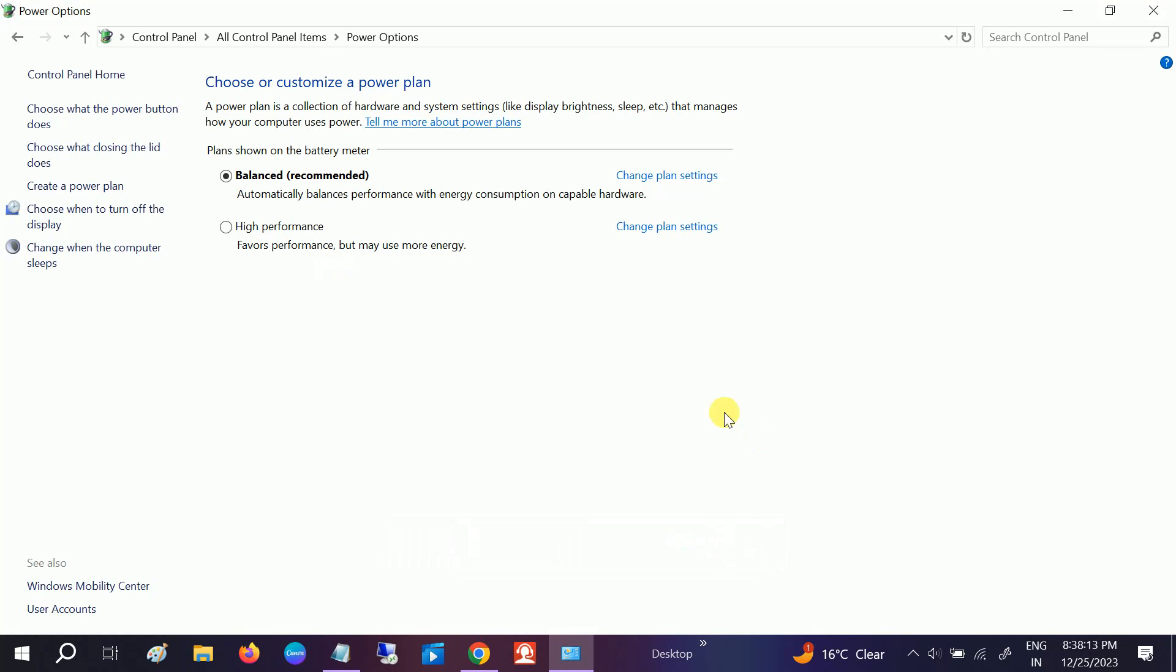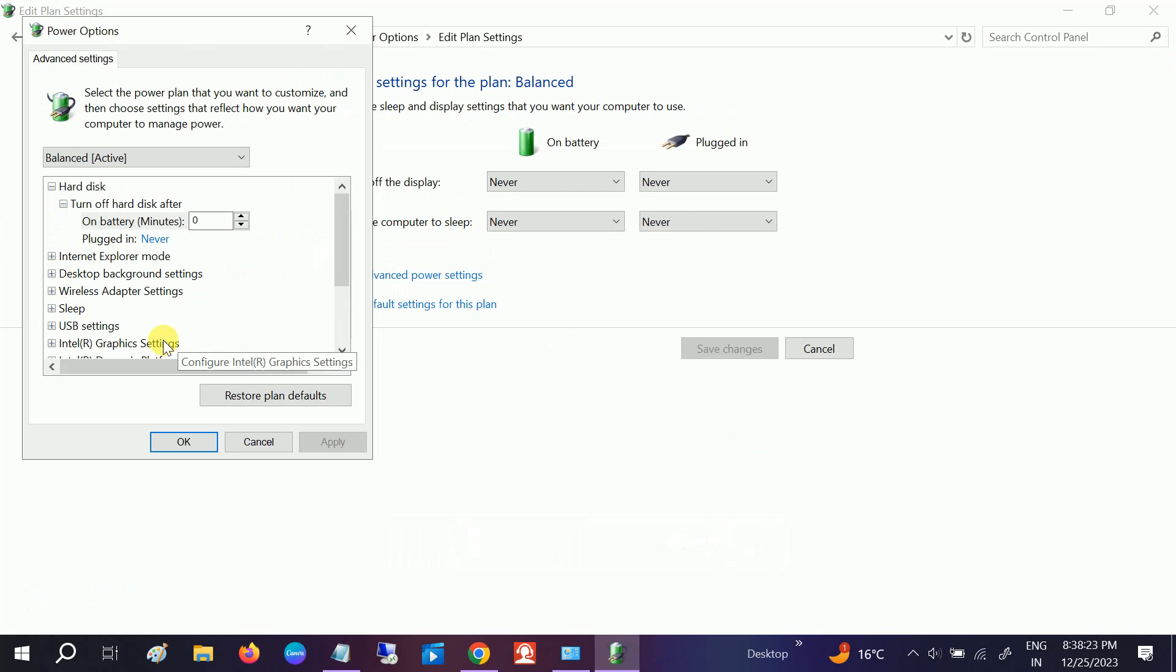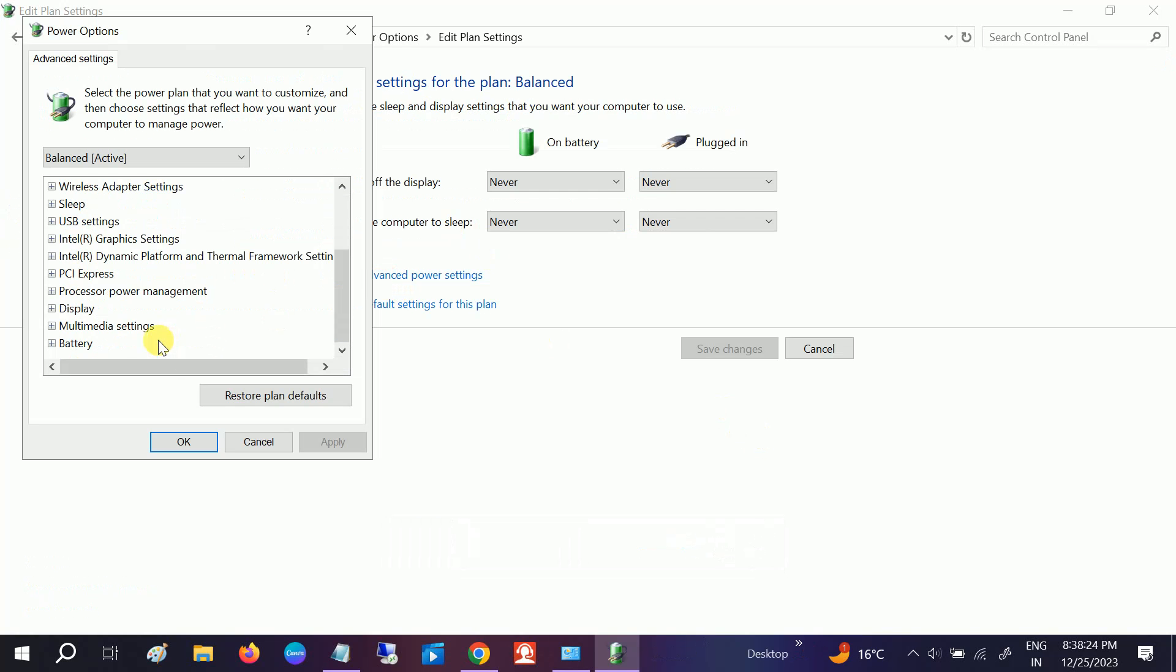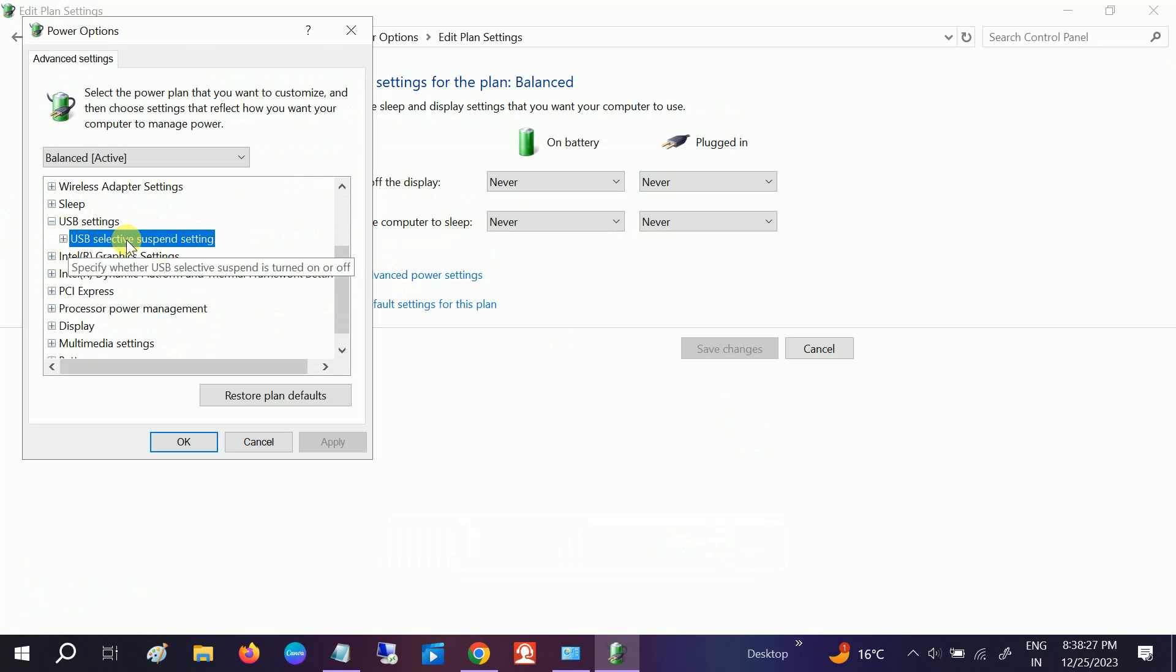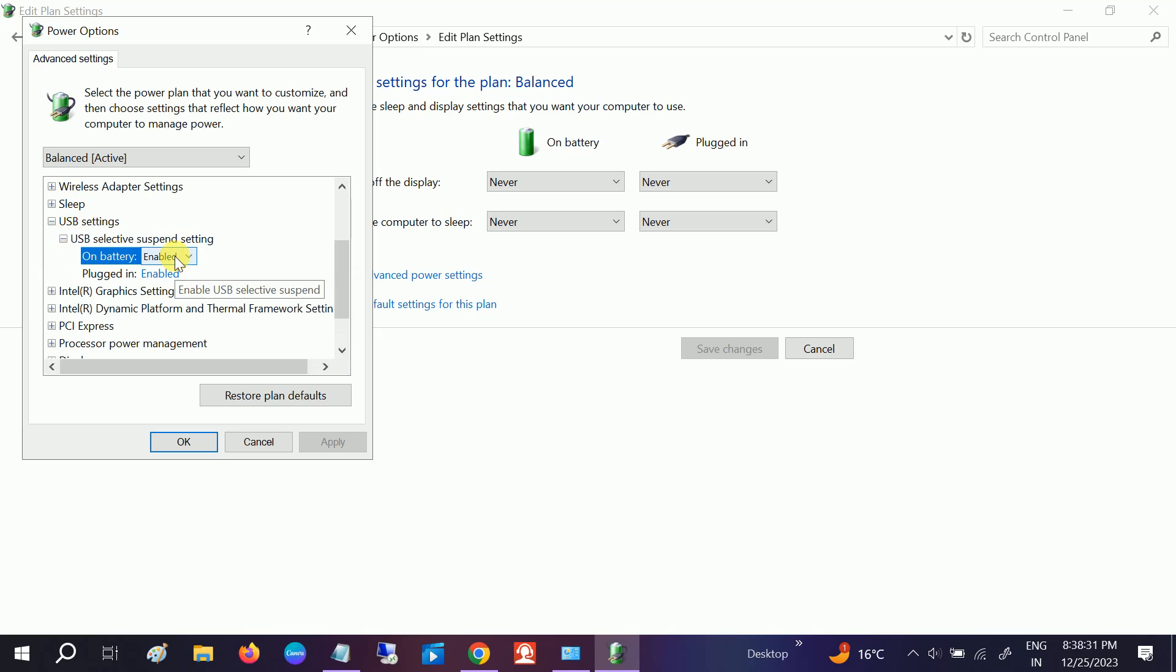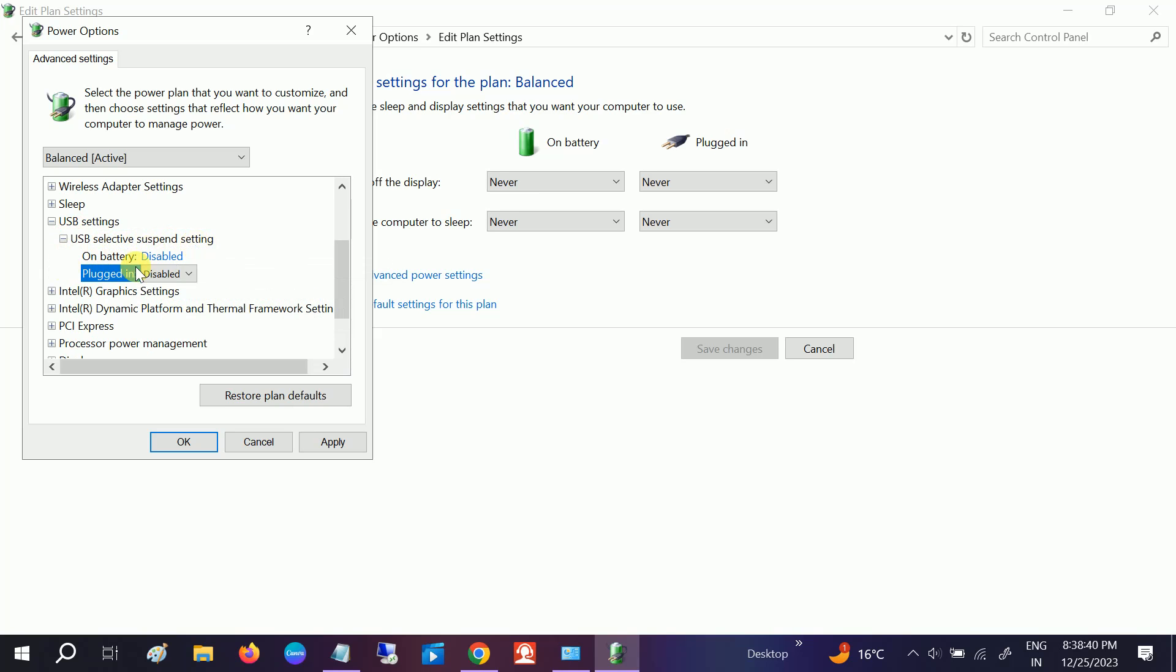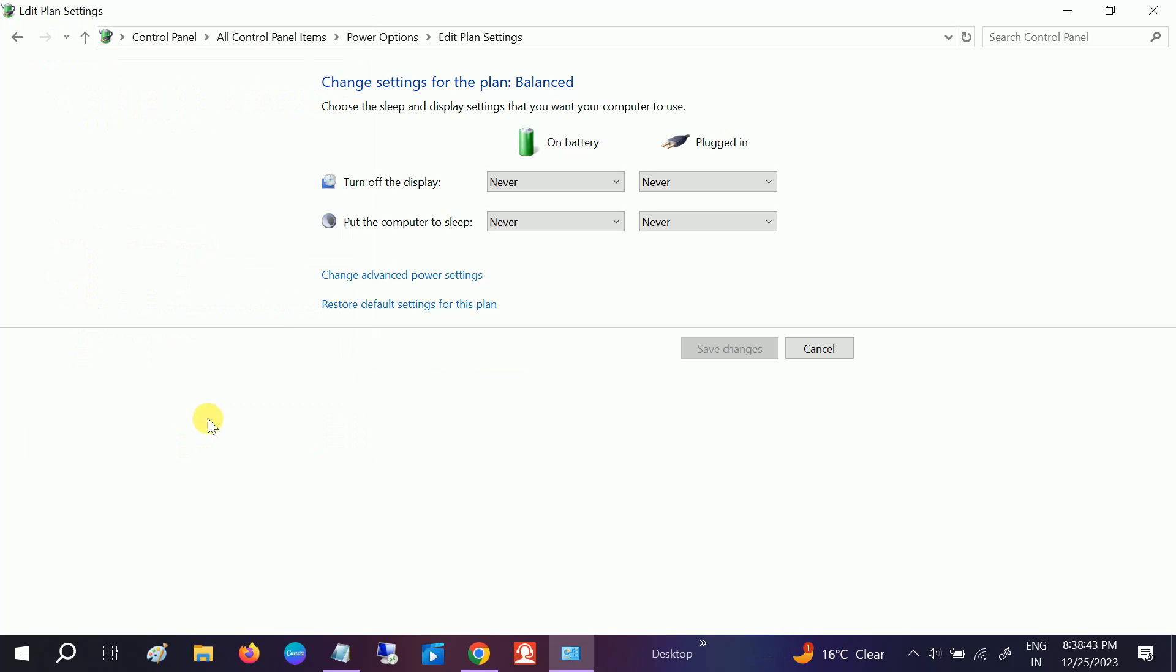Once you come here, you need to go to this option: Change Power When Computer Sleeps, Advanced. Then you need to go to USB and click on USB Selective Suspension Setting. Make sure you disable both of them from here. USB Selective Suspension Setting is disabled. Click on Apply, click on OK.